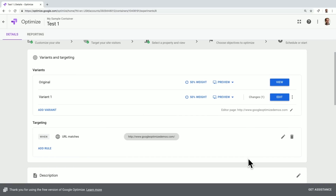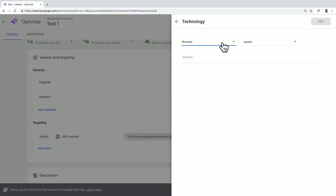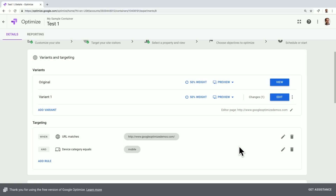Next, and optionally, we can target our experiment or experience to specific users. You can actually limit the groups that will see this experience and understand how those groups are reacting to different changes. You have the options to target users based on several different criteria, including location, demographics, or device type, or even more advanced targeting like data layer variables or first-party cookies. In this case, we'll target this experience to mobile users. We'll select that and change our targeting to device category equals mobile. We'll hit Add, and that will add this targeting option to our experience.